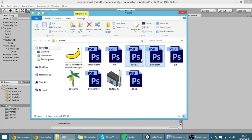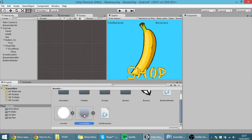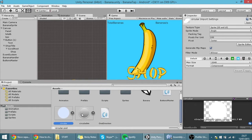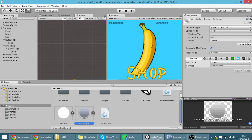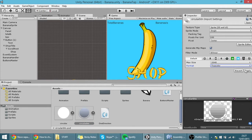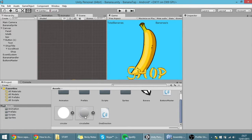I'm going to drag these two files into here, which are basically circular things. This one has very little quality, so I'm going to go into Format, then True Color and Apply, and now it has good quality.